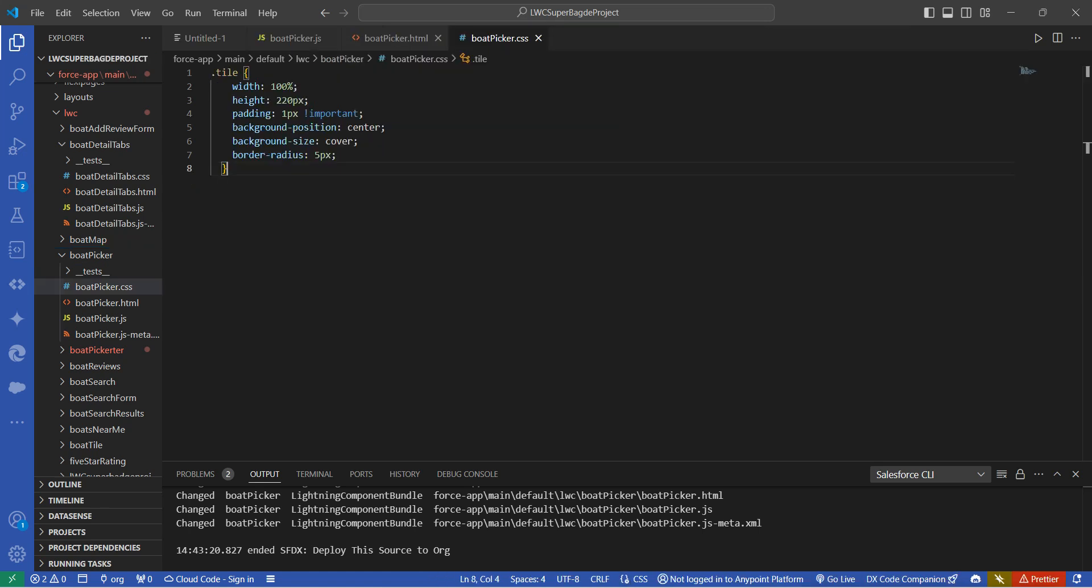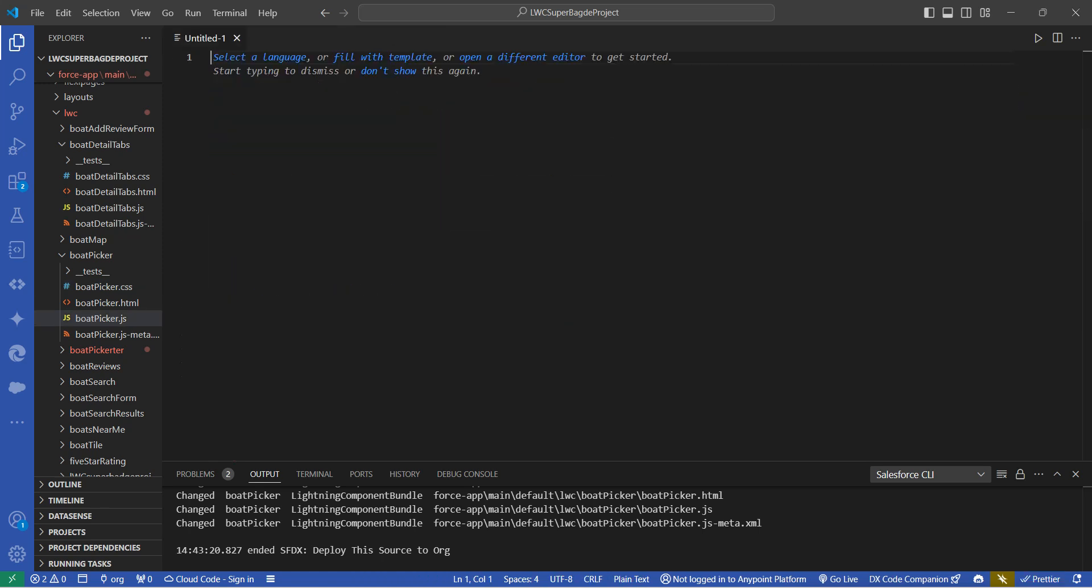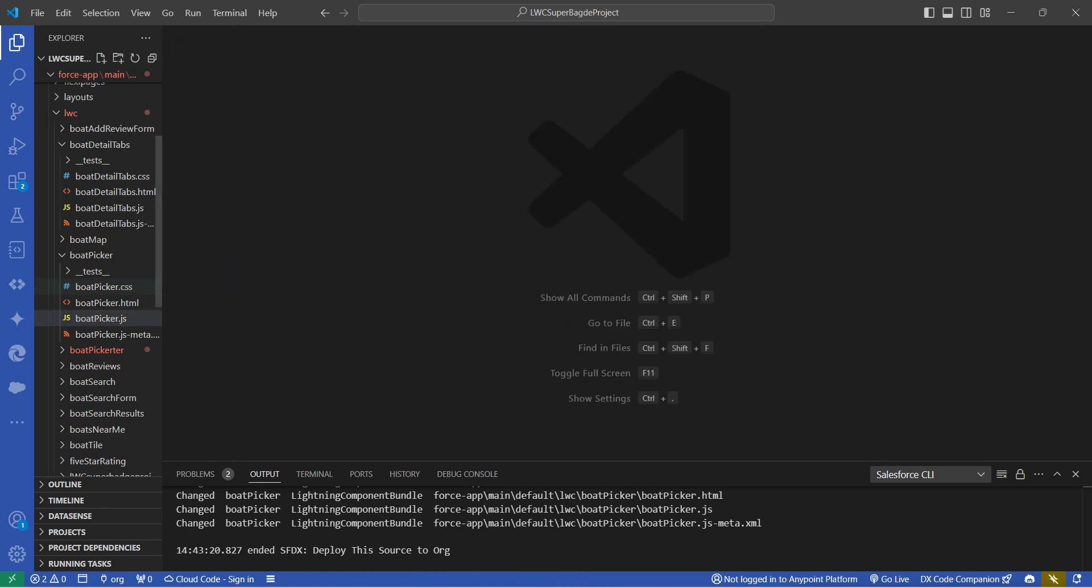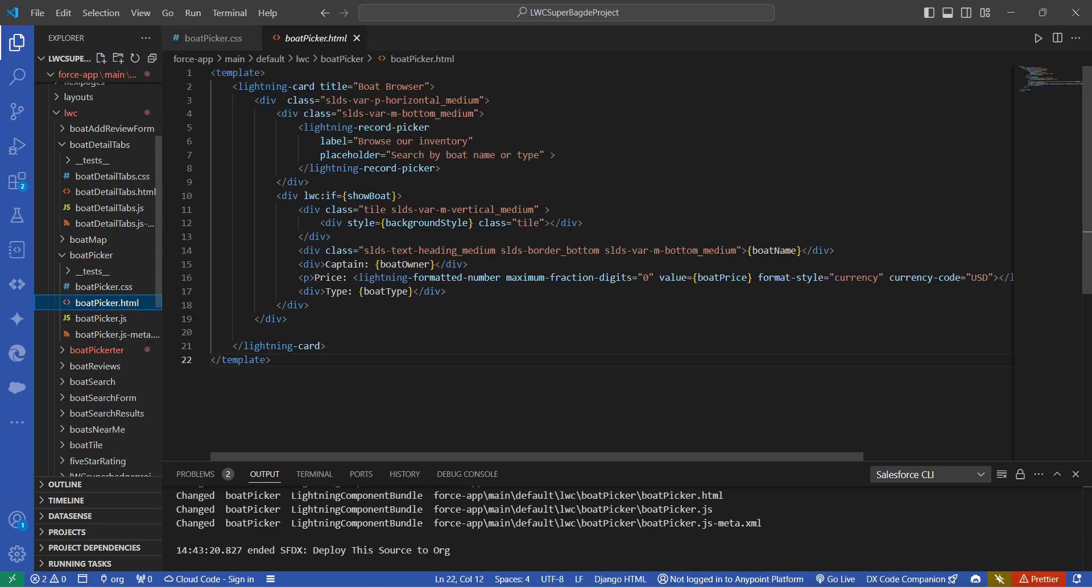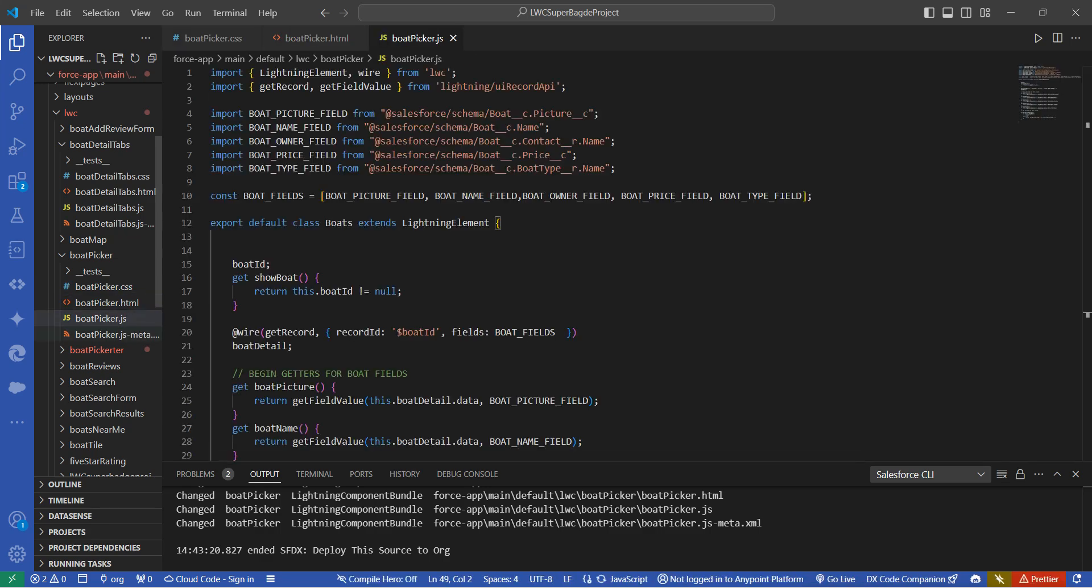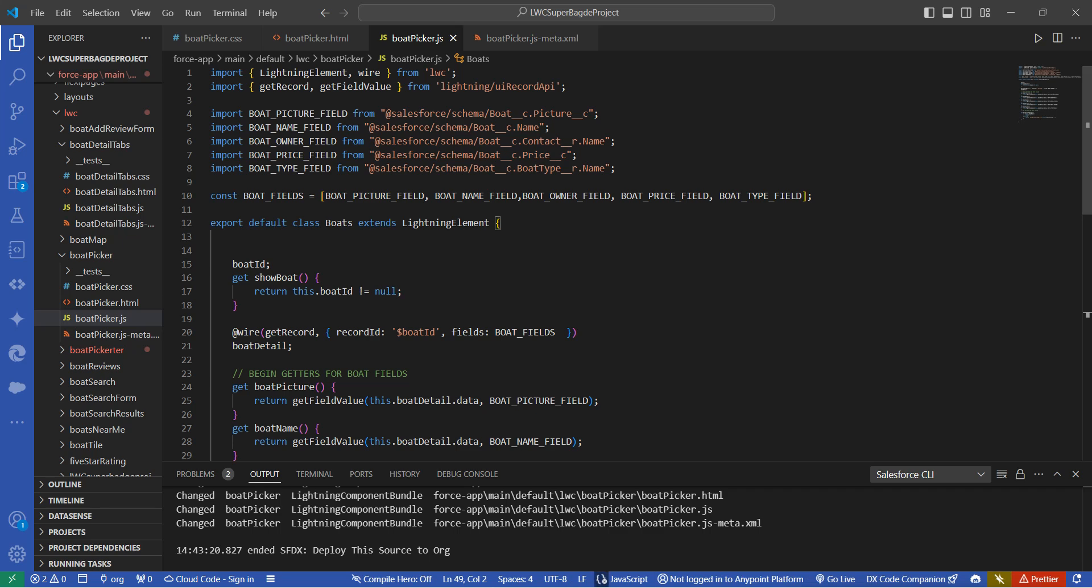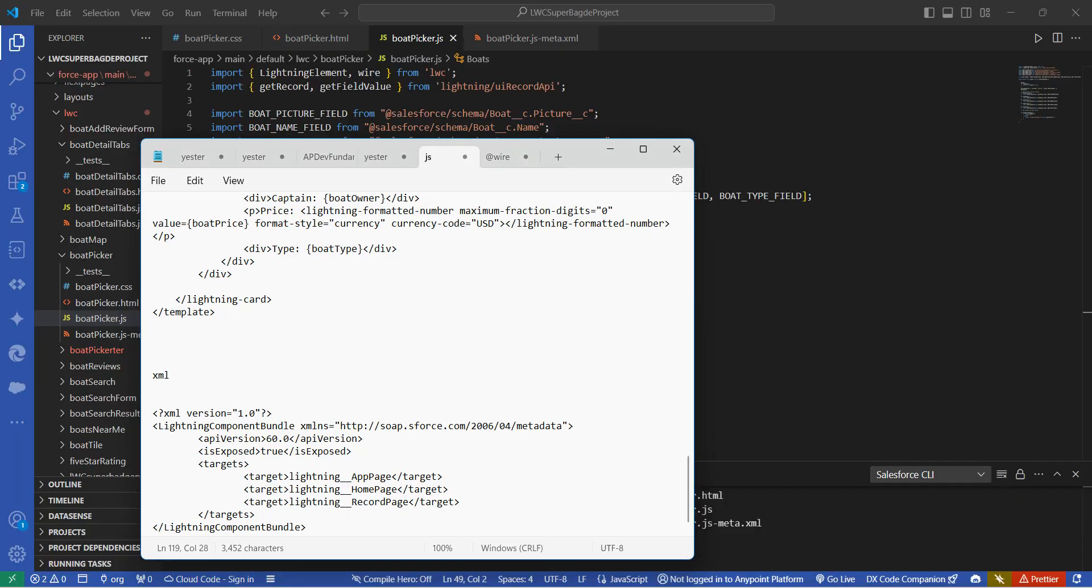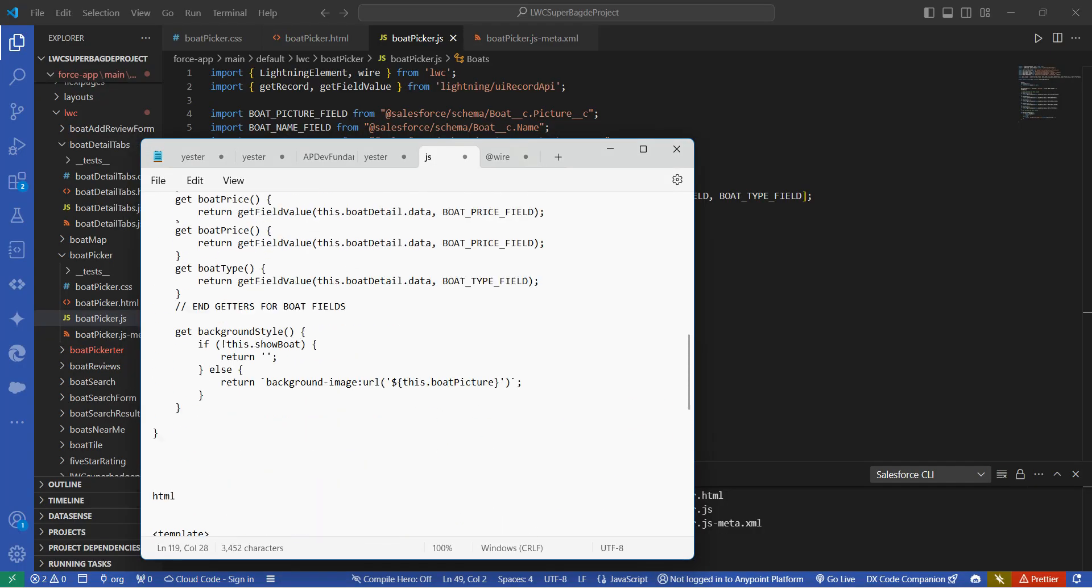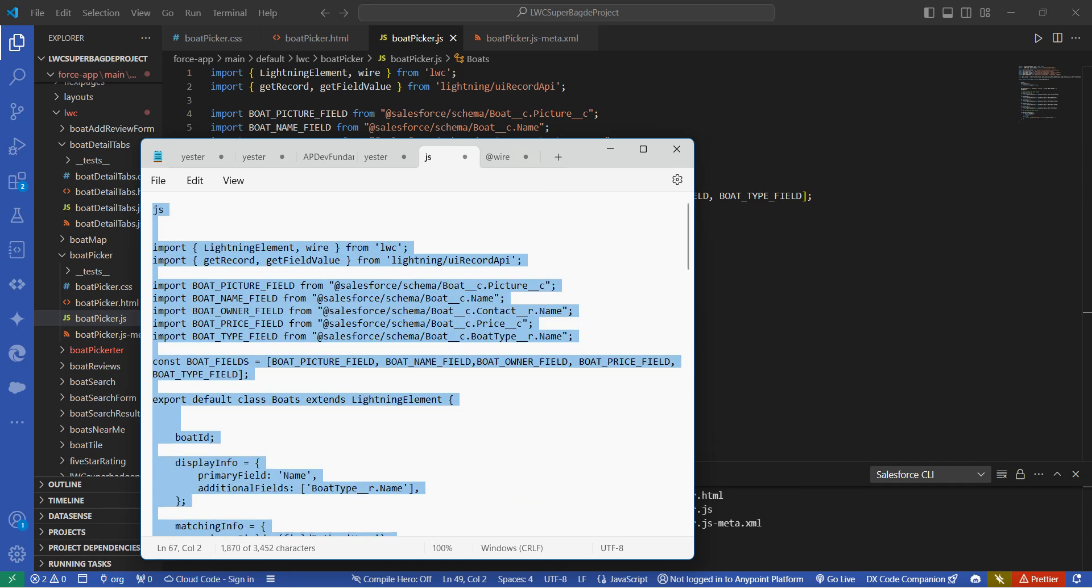I'm just going to close all the files. Here I'm just going to open our CSS file, HTML file, JS, followed by XML. I'll provide this code in our comment, so we are just going to copy this code.